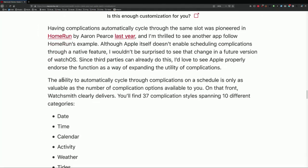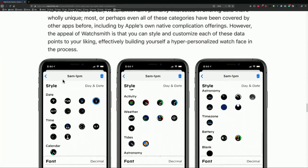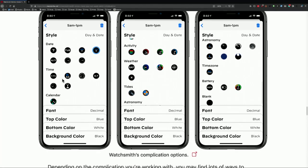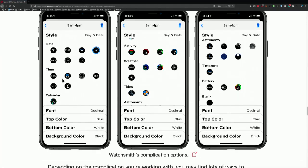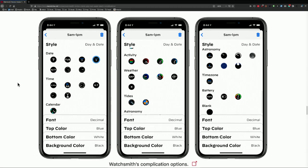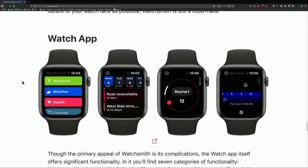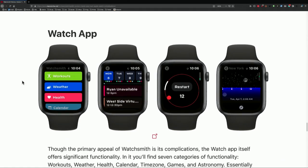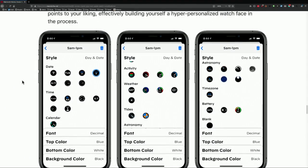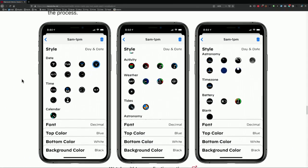There are 37 complication styles across 10 categories: date, time, calendar, activity, weather. Looking at this, I'm not sure what the hell it all is. Plus, as with all of these, it's slightly ugly. Once it's on your watch it looks good because it's just the little circles available on the watch, and so it does look good on the watch. But the app itself — the actual structure of the app — is not very pretty.